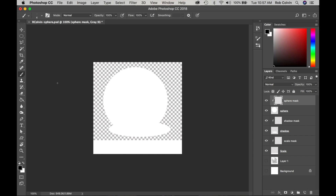Welcome to 2D Design with Rob Colvin. For the next part of this assignment we're going to create a sphere using crosshatch.